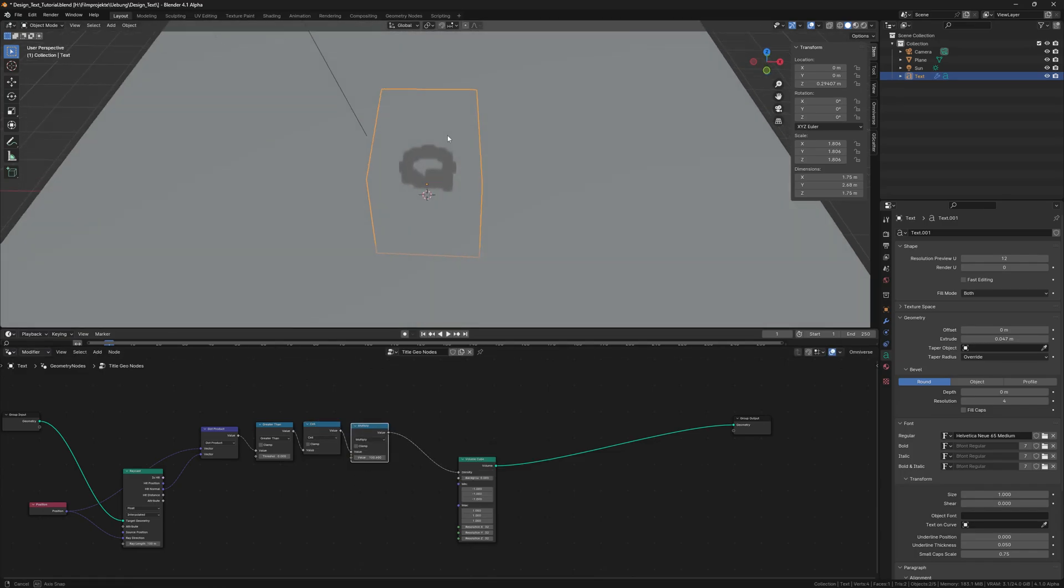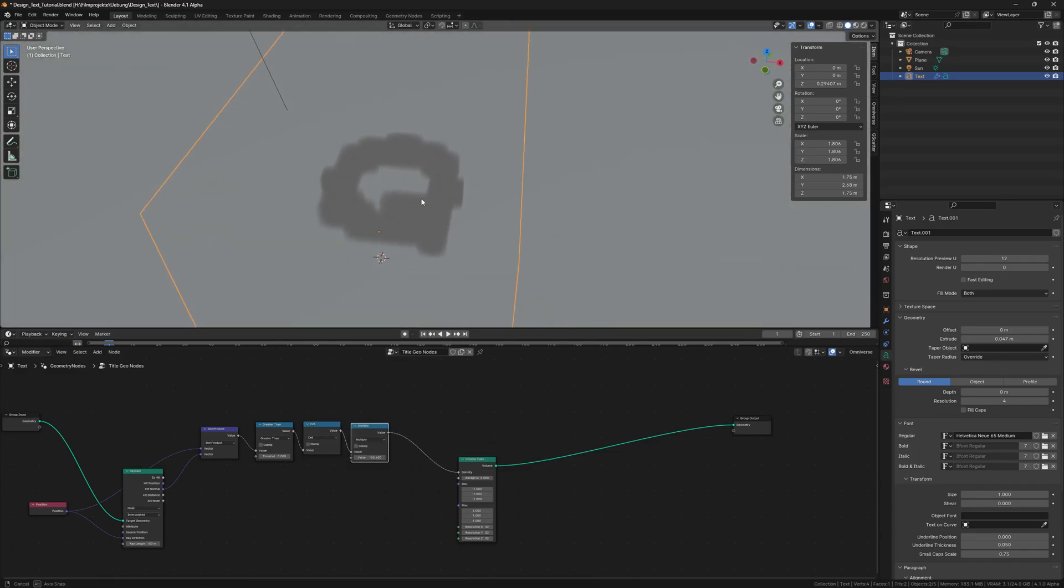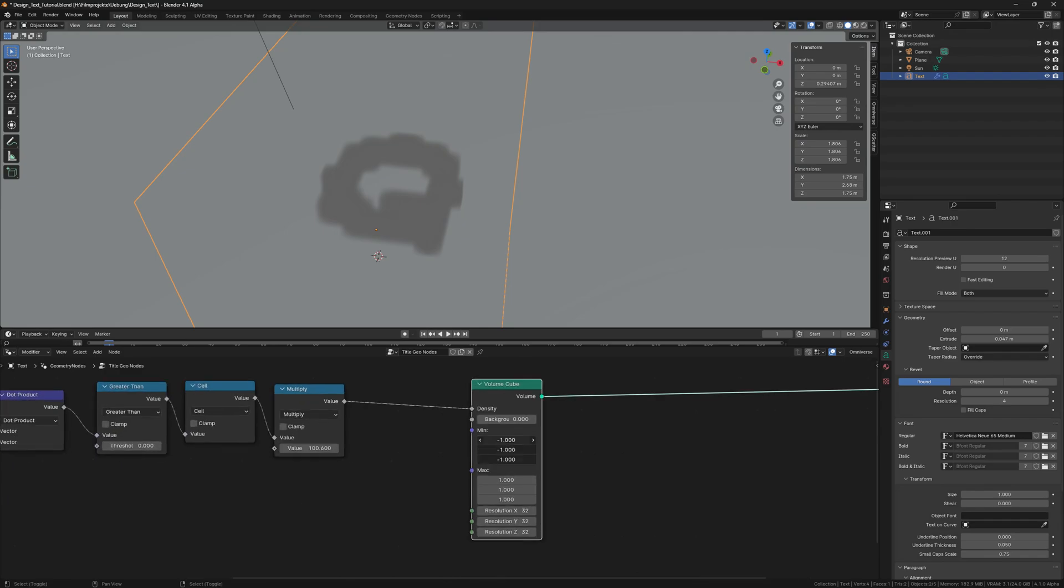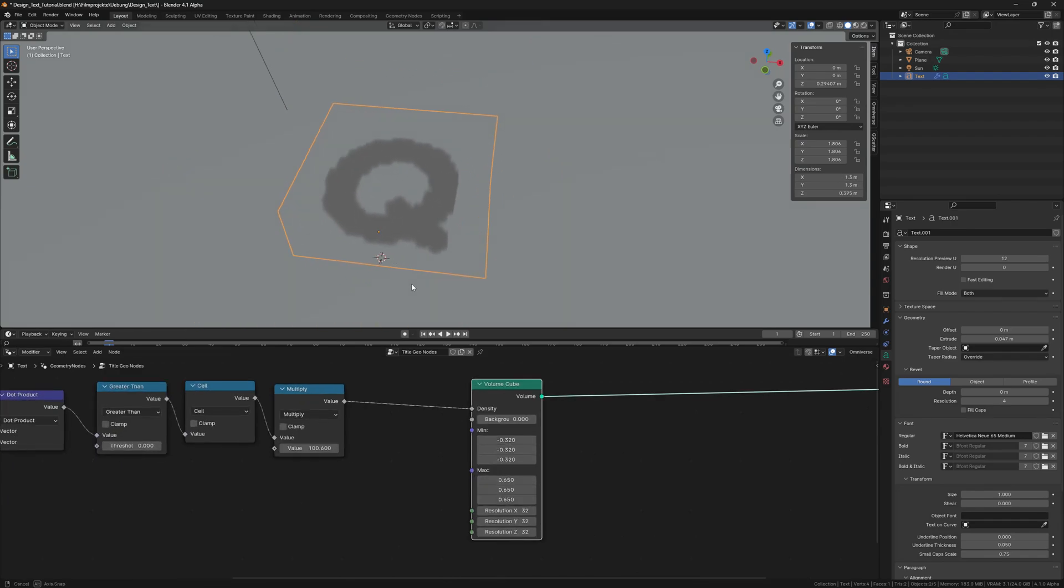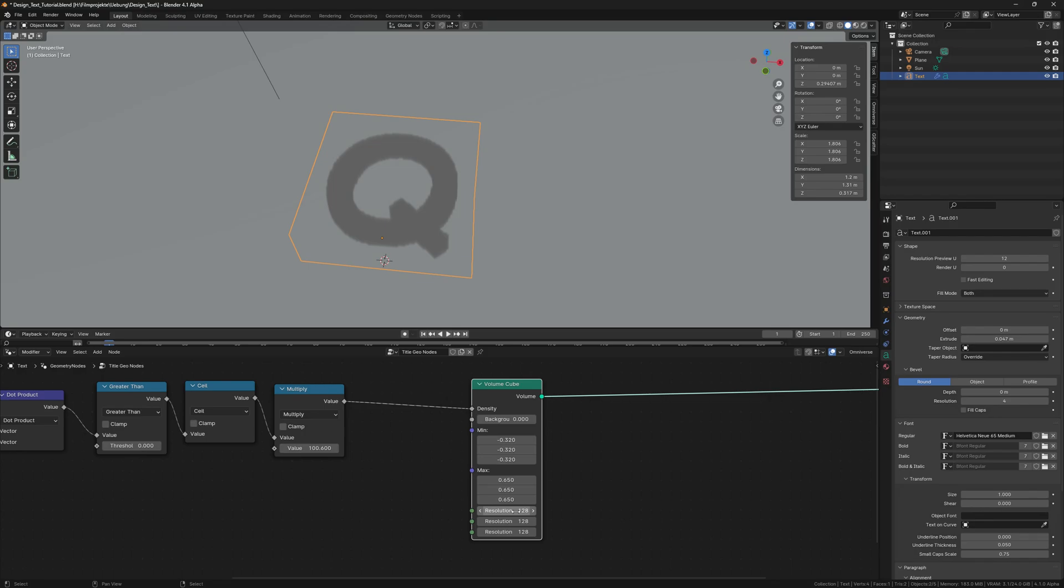And now we have to increase the multiplier for a thicker volume. And we turn up the resolution. We have to make sure that our domain is big enough for our title.